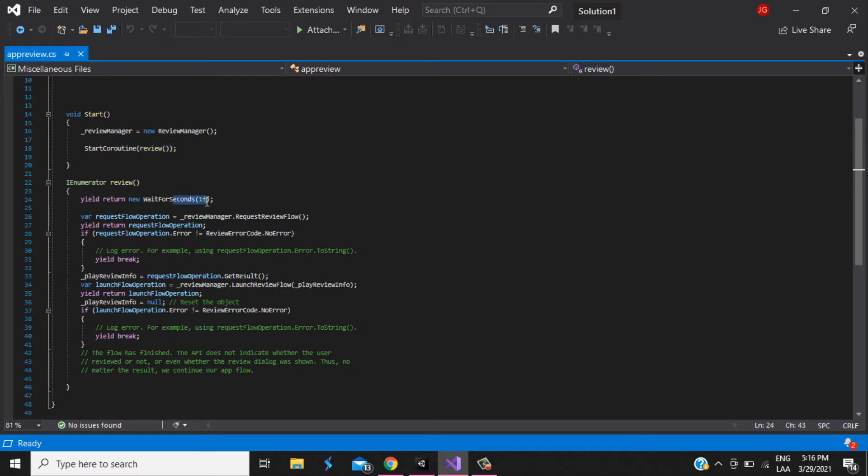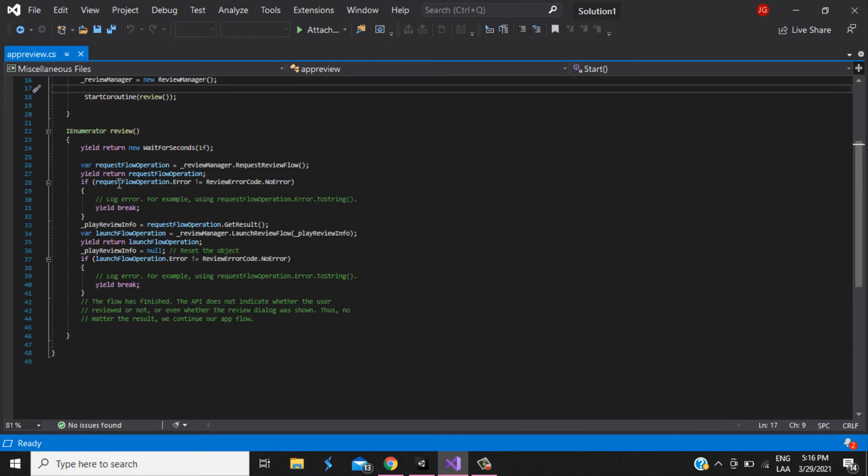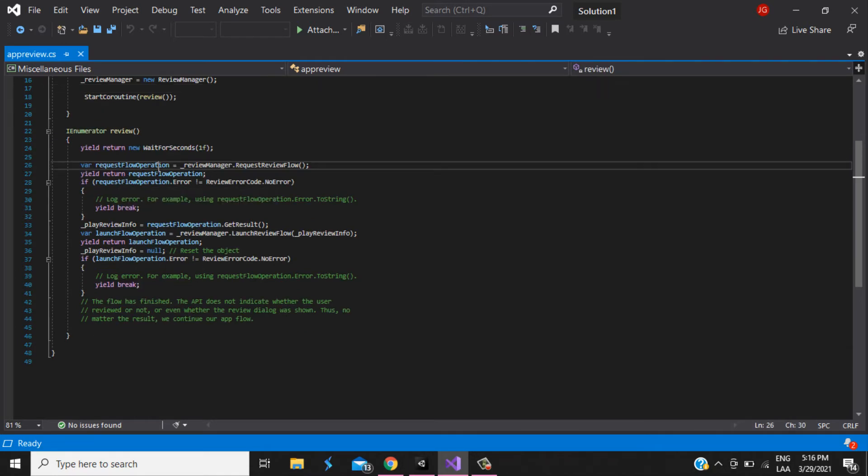So, I wait one second, use the review manager to load up. And then, I ask for the opinion. When the user has already reviewed the application, nothing is gonna happen. But, if the user didn't review the application yet, the review window is gonna pop up.